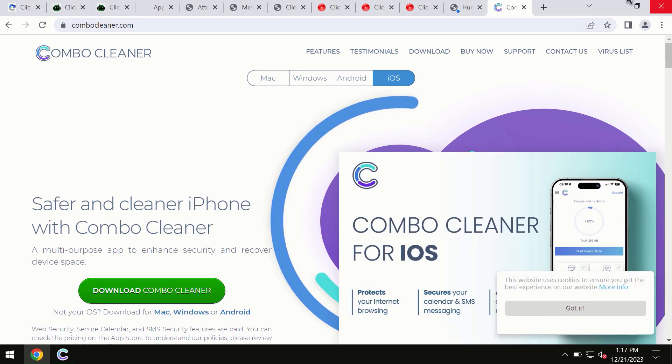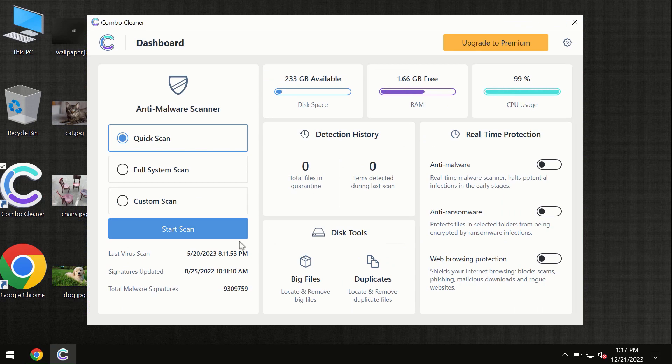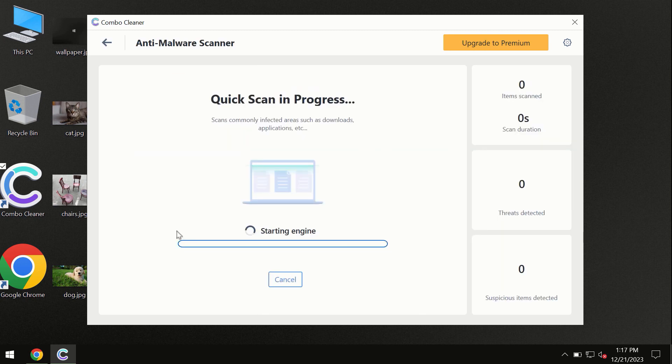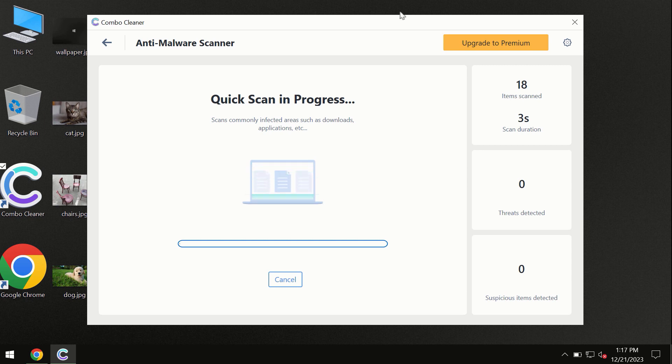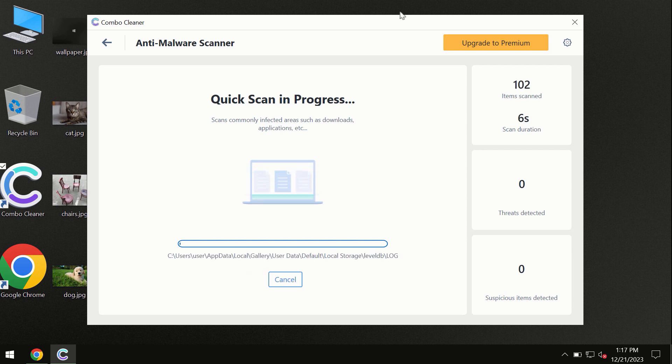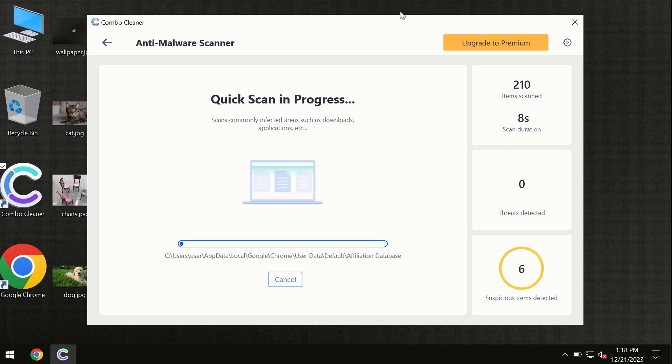You need to click on the Start Scan button and the program will begin researching and investigating your computer. First of all, the software will update its anti-malware database, which is definitely essential for proper detection and removal of any malware.